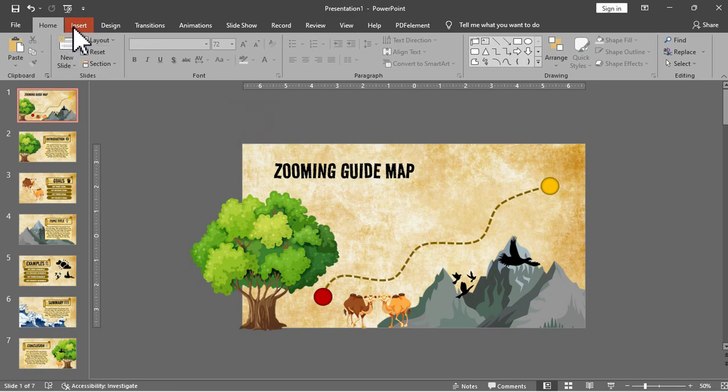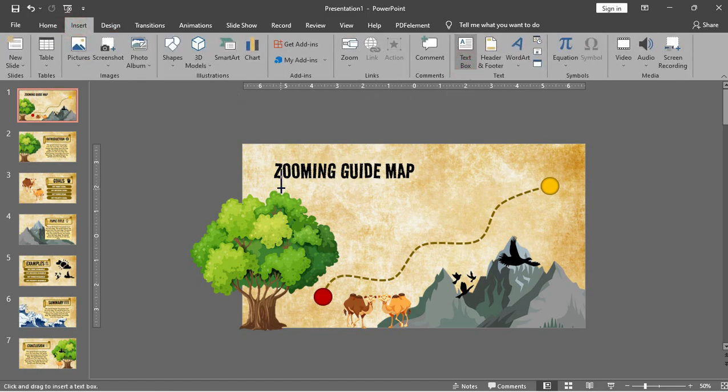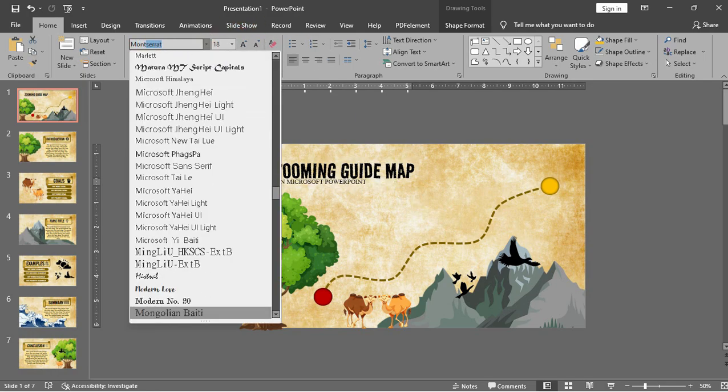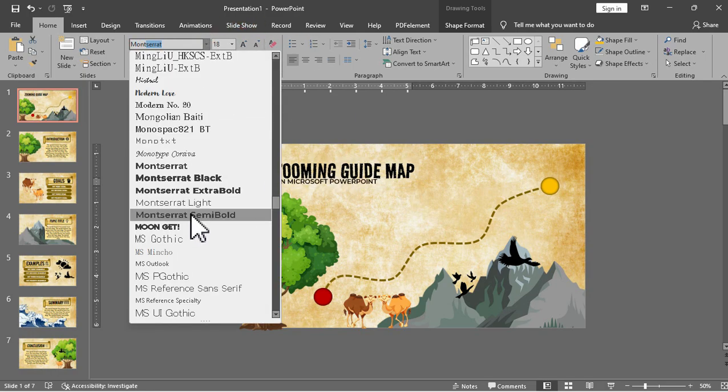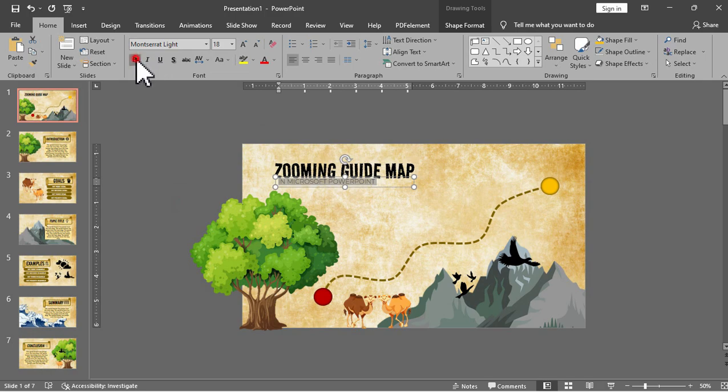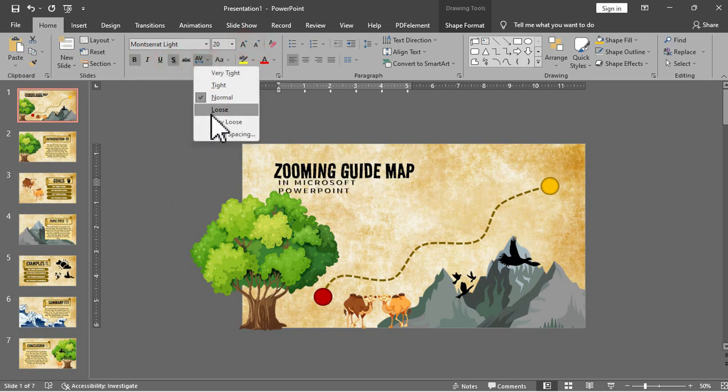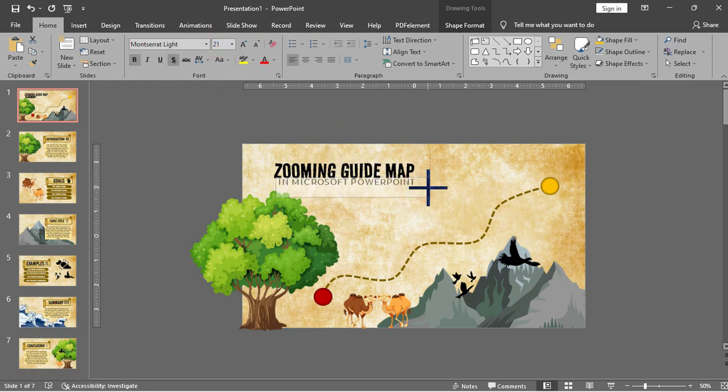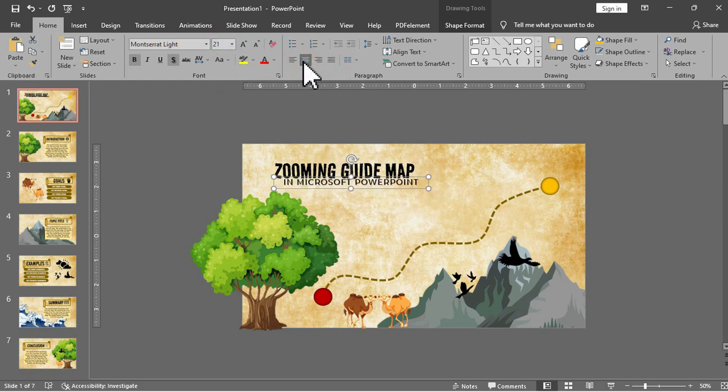Now we will add a subtext under our main title. Let's say in Microsoft PowerPoint. So our title will be zooming guide map in Microsoft PowerPoint. Then we will adjust the font size and adjust the text box to align with the main title.